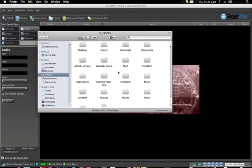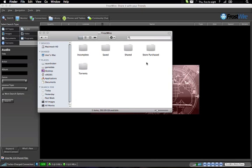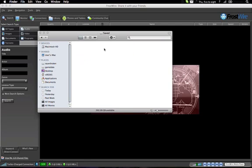Otherwise, you can find the files by going to Finder, and then Frostwire, and then saved. Thank you.